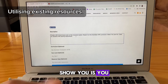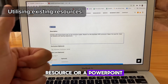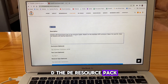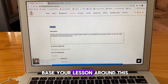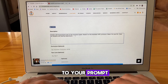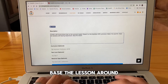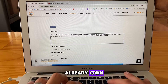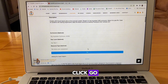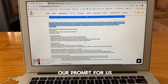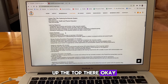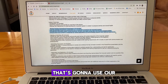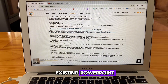The very last thing I want to show you is that you may have an existing resource — a PowerPoint, a worksheet or a textbook. You may even have purchased the PE resource pack and want to base your lesson around it. Very simple — you're going to add it to your prompts: base the lesson around an existing PowerPoint that I already own. Once again, we're going to click go. It's summarized our prompt up the top, it's still catering for our student with hearing impairments, and now it's added a section that's going to use our existing PowerPoint.